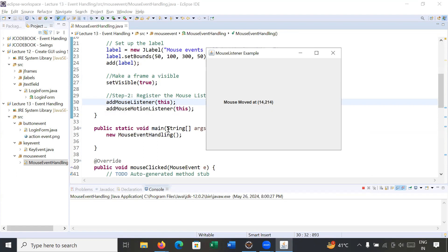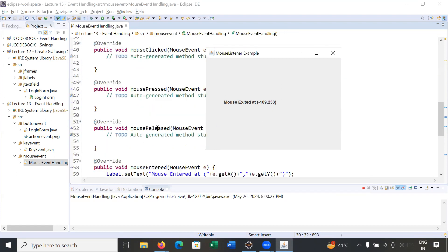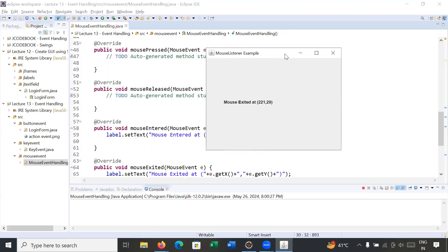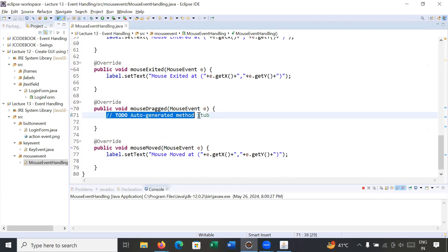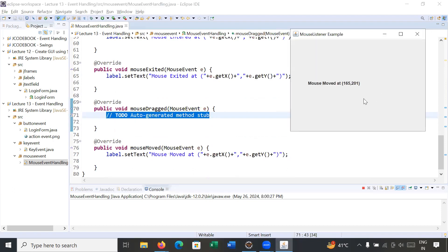Here we go — now when I move the mouse it is showing 'mouse moved' at the x and y coordinates. In the similar way you can implement the mouseDragged() event — whenever you drag your mouse it will show the x and y coordinates.